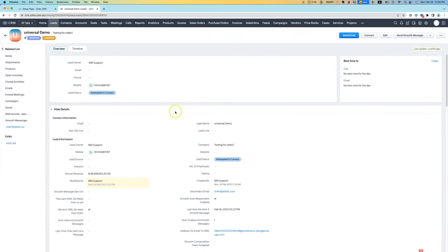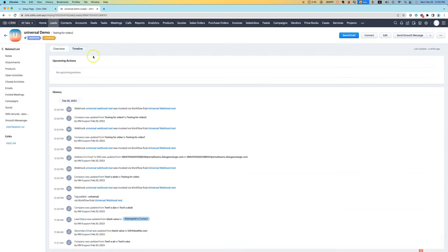I've got a lead here. I'll try changing the company. And now if we look in timeline view, we can see that a webhook was triggered.